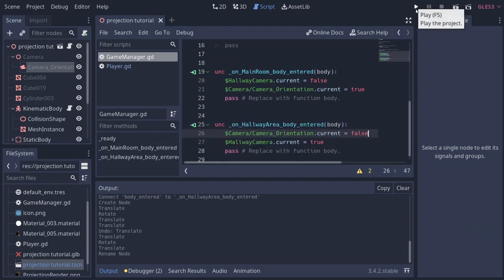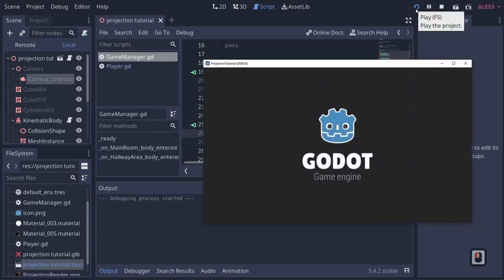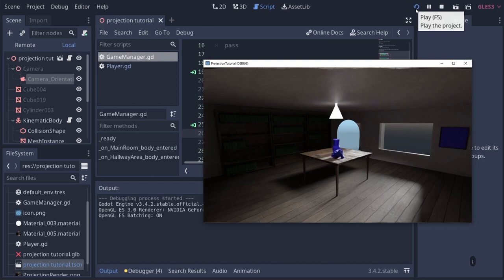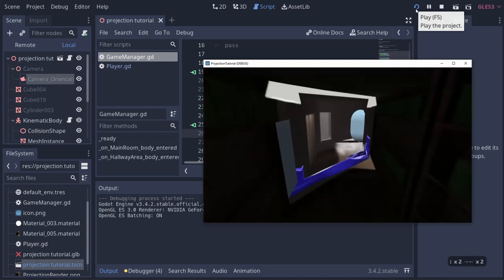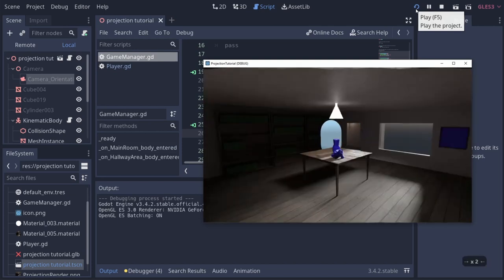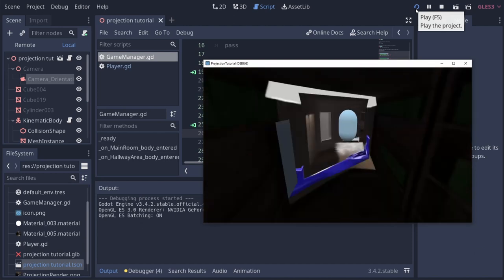You'll notice the hallway doesn't quite work — it looks ugly because of our projection mapping from the wrong viewpoint. When we're in the main room it looks fine, but the hallway geometry is still projected from the main camera. We need to fix that.